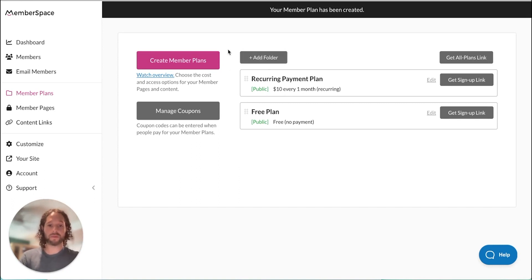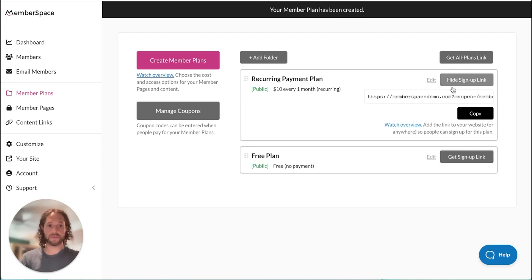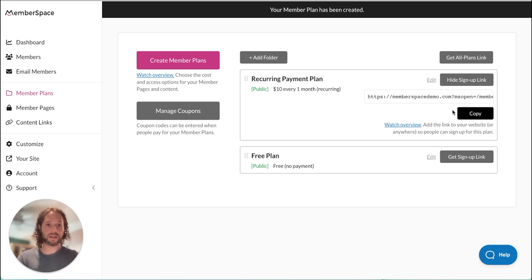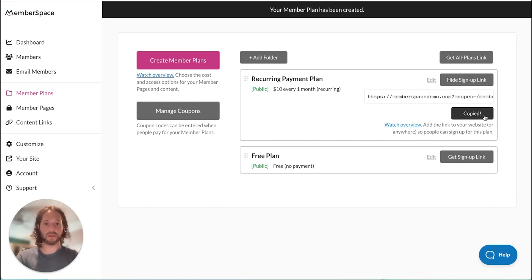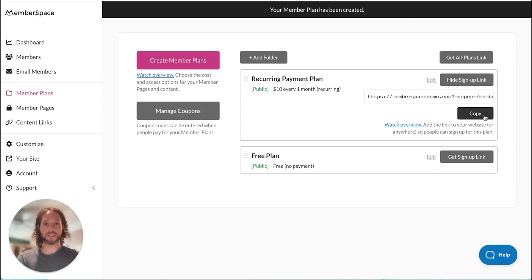Each member plan has a sign up link and you can click get sign up link to see it. You can copy and paste that onto your website to allow members to join that plan and access pages and content. So you just click the copy button here and paste that on your website. So we'll go back to our website now and check out how that works.